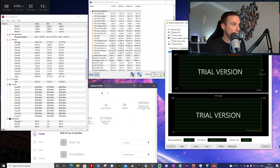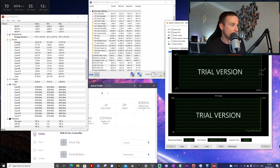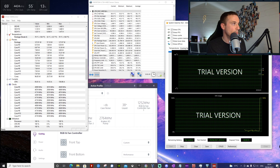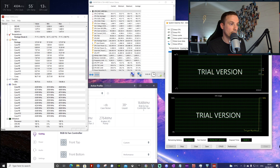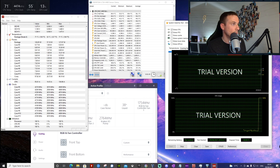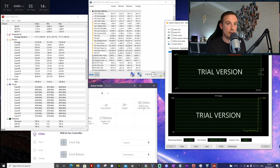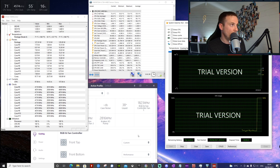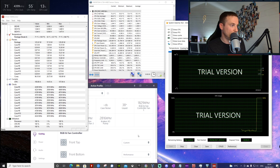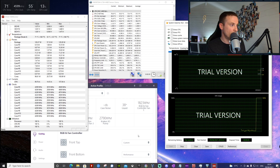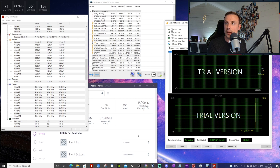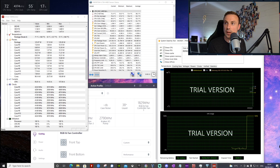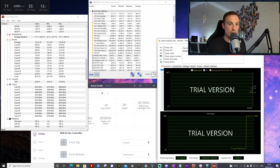CPU usage is straight up to 100 percent. Temperatures are hitting up to about 71 degrees. Running clock speeds are at about 4.2-4.3, fluctuating a lot. I'll read the stats up here so you can have a look. We'll let this run for a minute and see what we look like.